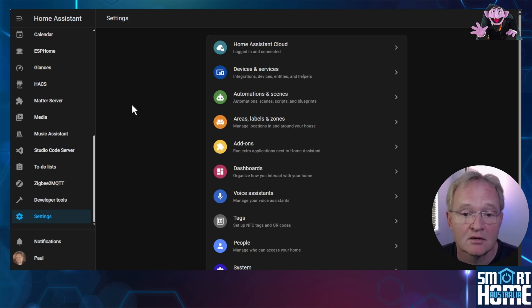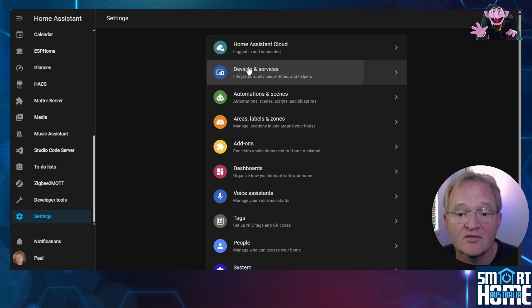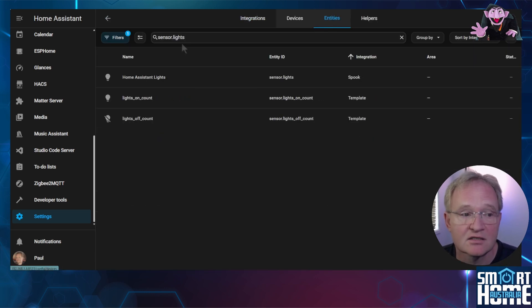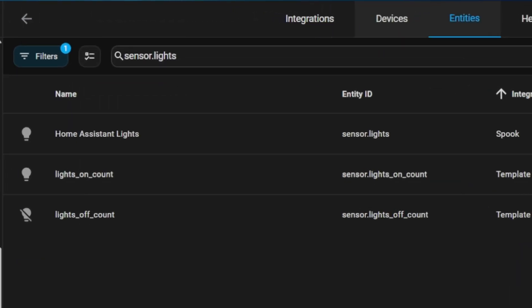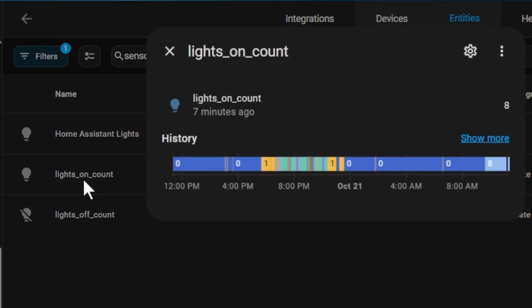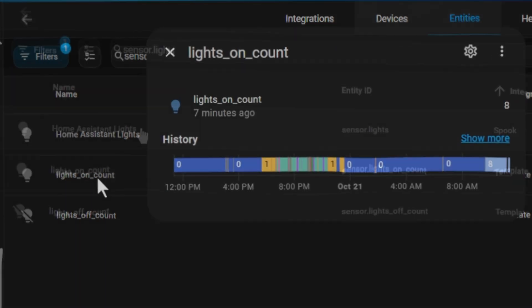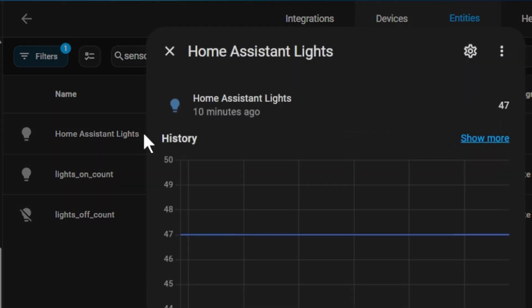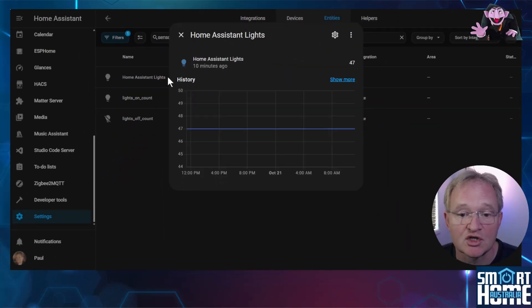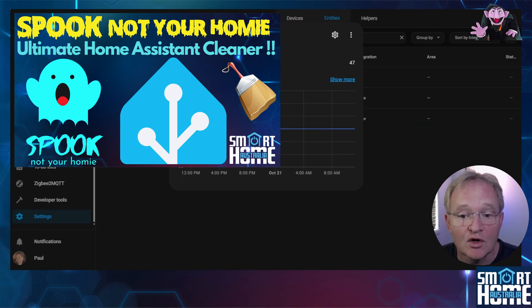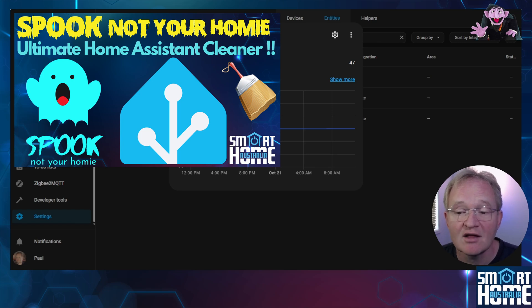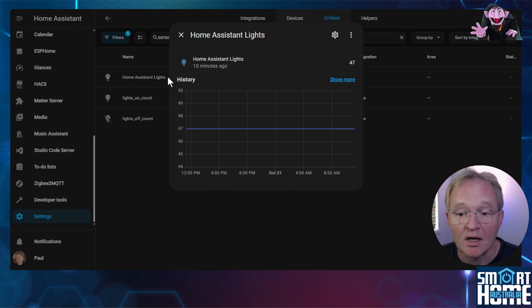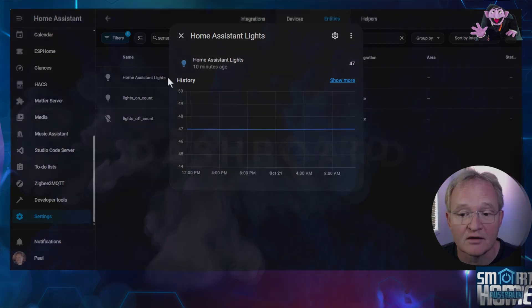Navigate to settings. Devices and services. Entities. Search for sensor.lights. Here you can see our two custom sensors for lights on and lights off. You can also see a value for the total number of lights in the domain which was generated by spook integration. If you don't know what the spook integration is then check out the video in the pop-up above. Now we can use all of these entities on a dashboard plus an appearance of a special card.